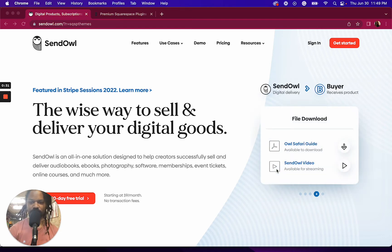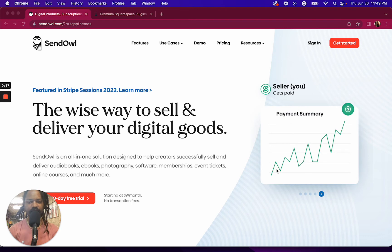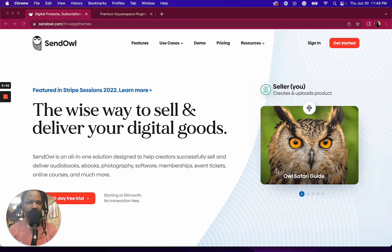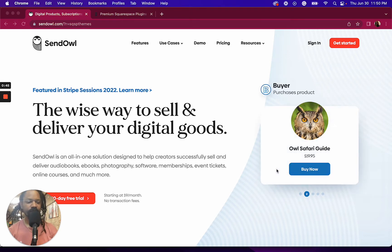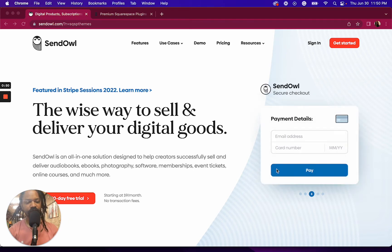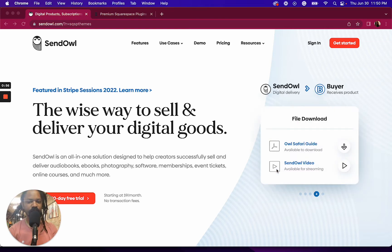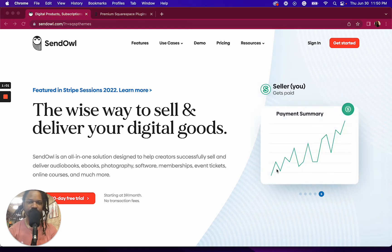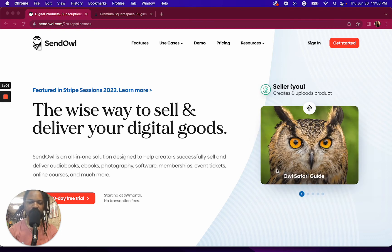I started off using Squarespace's digital product feature, and the first thing I ran into was that if we made any changes to the plugin — that's the kind of digital product we're selling — there was no way for us to easily send that update to existing customers. With Sendow, anytime there's a change or we update a product, it's very easy to quickly send out a notification to existing customers.